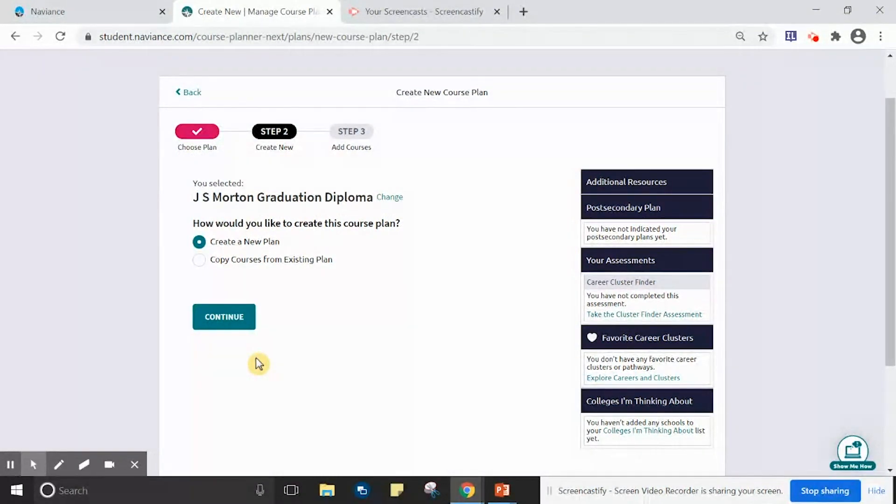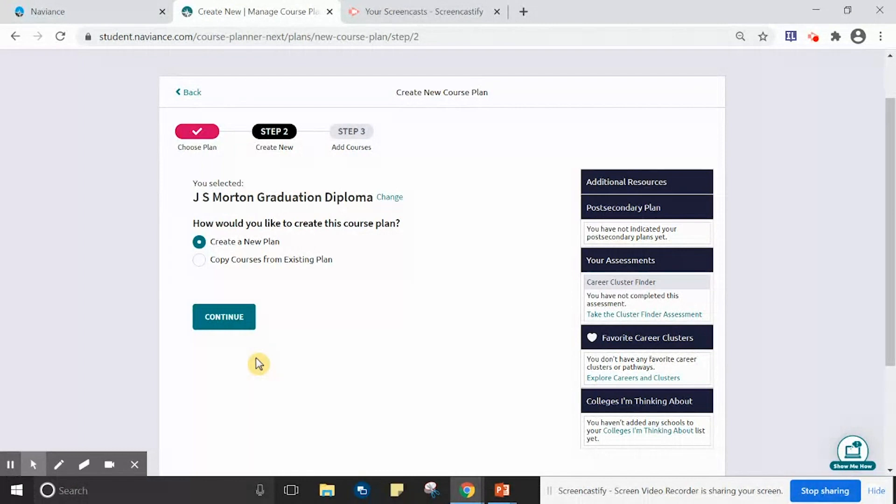Once you click Select This Plan, please click Continue where it asks how would you like to create this course plan. You are creating a new plan.